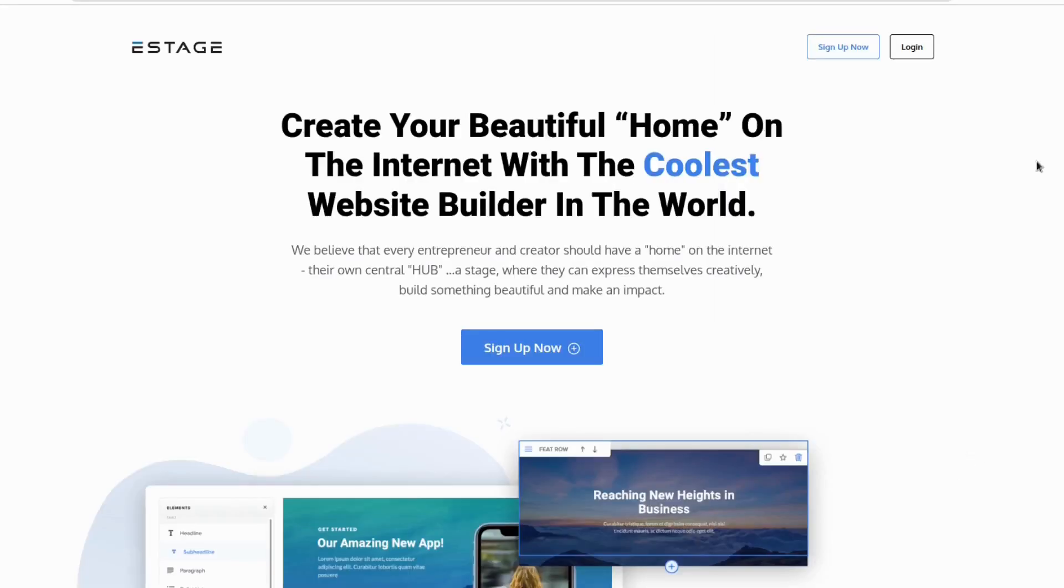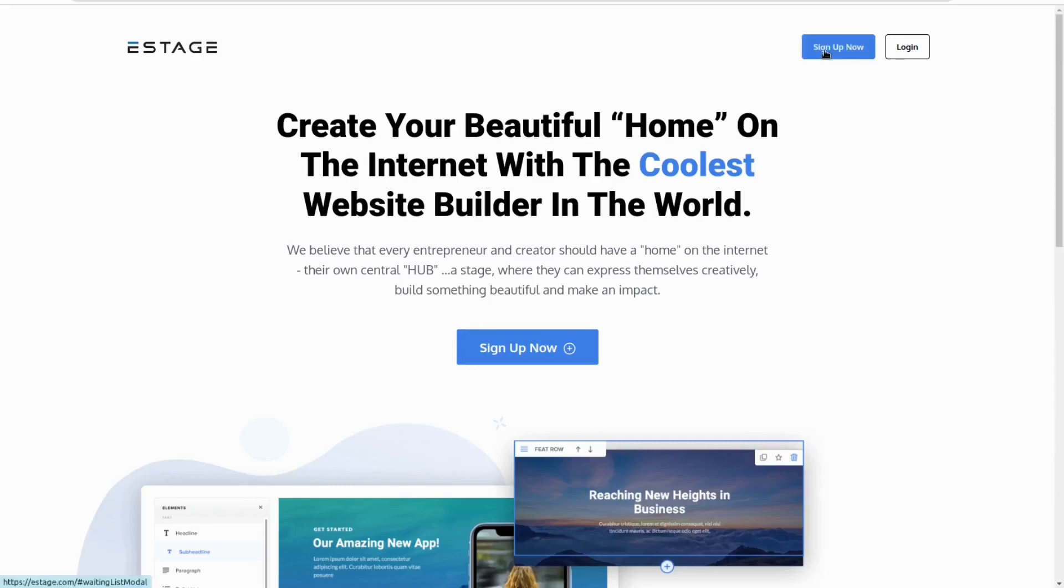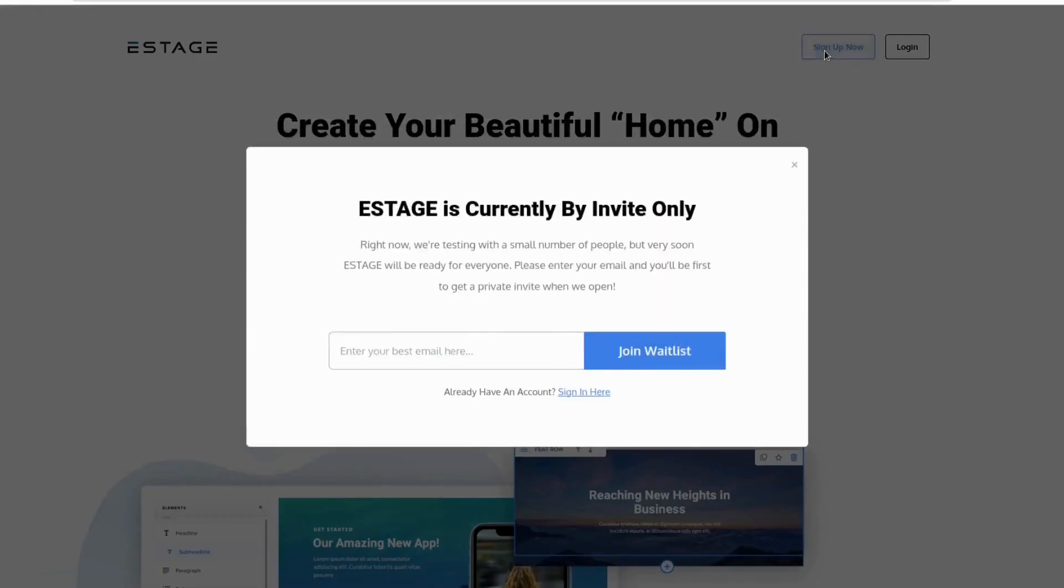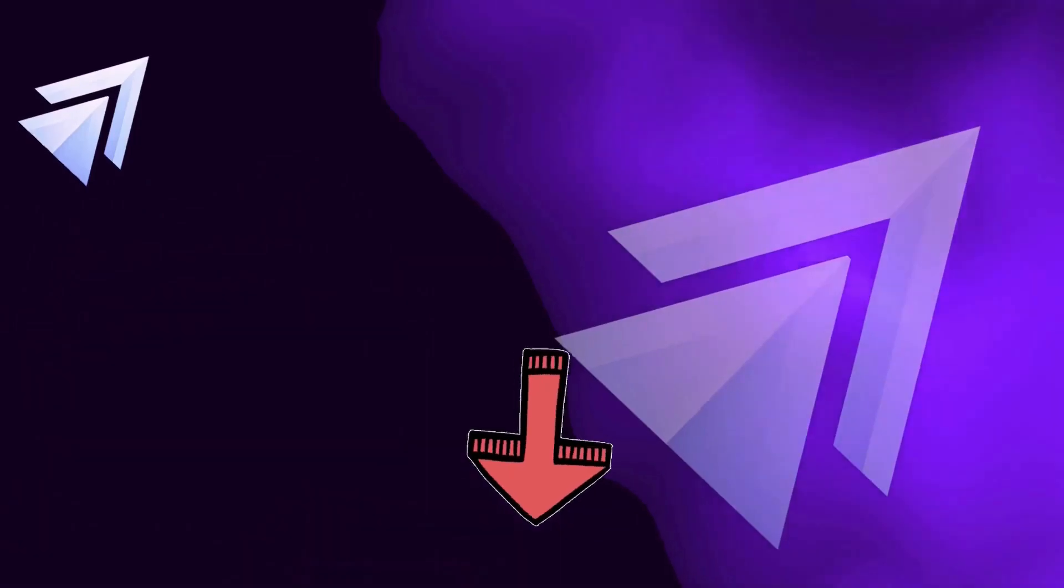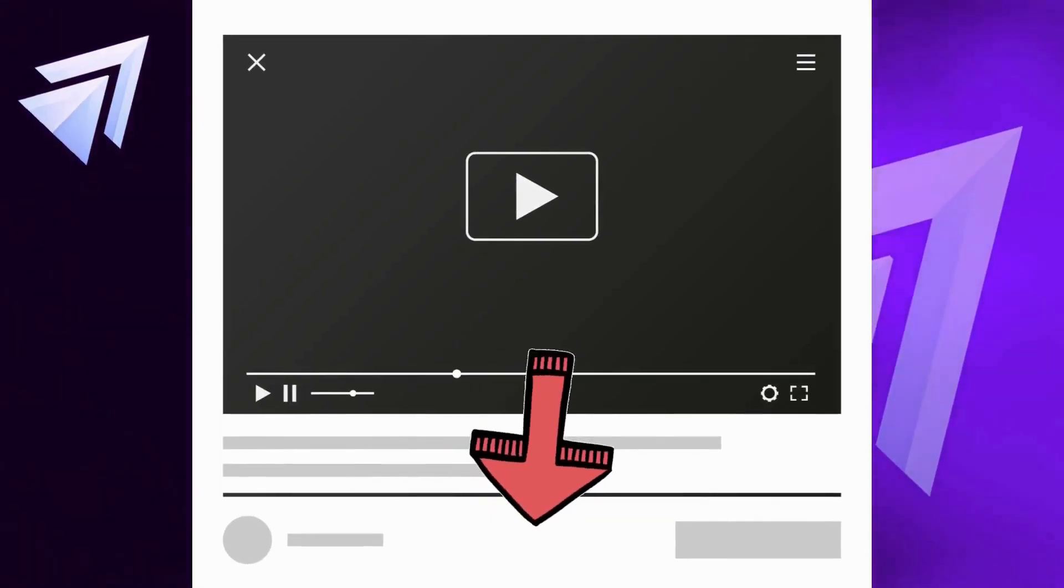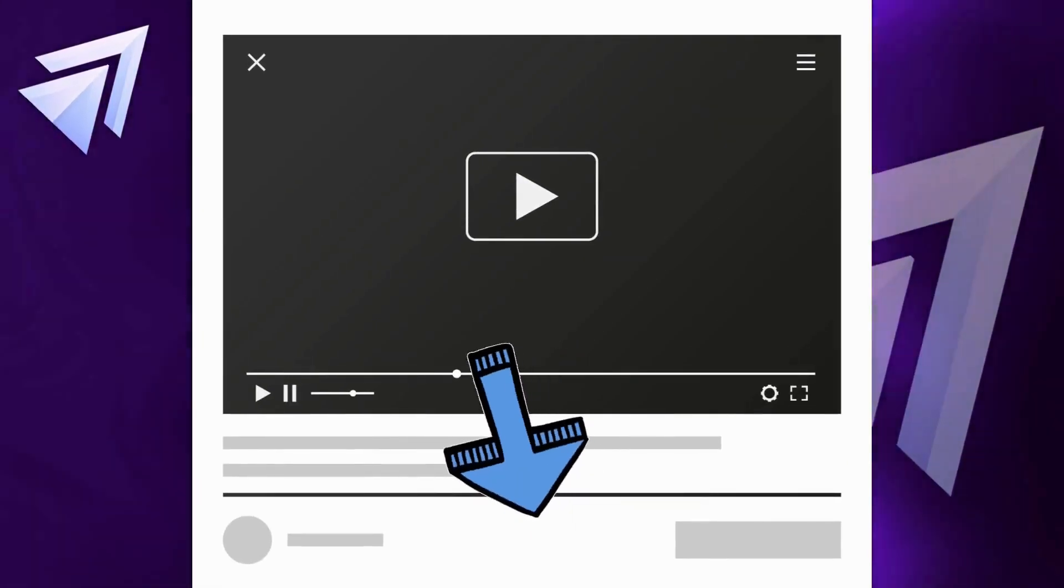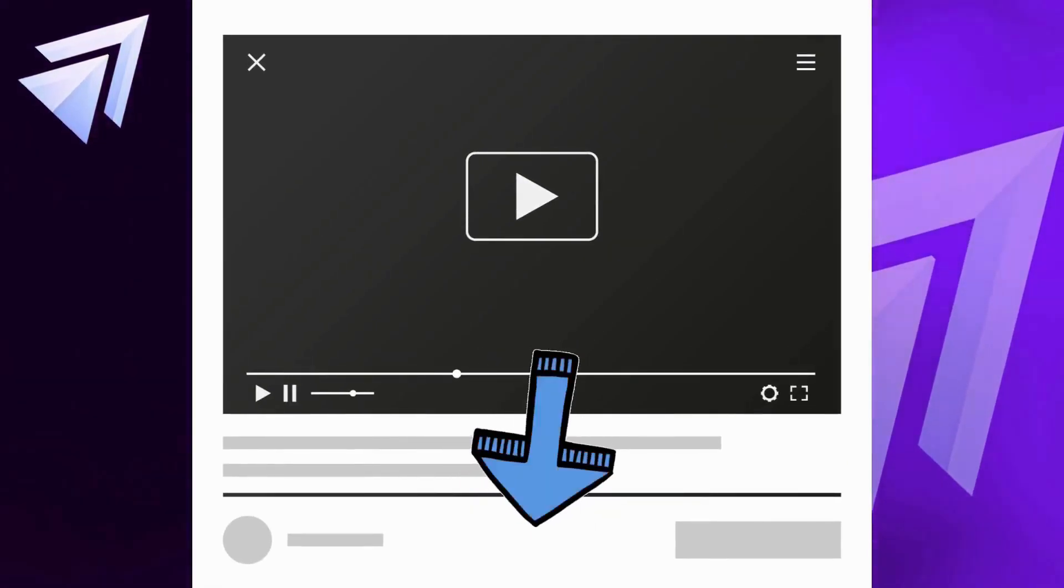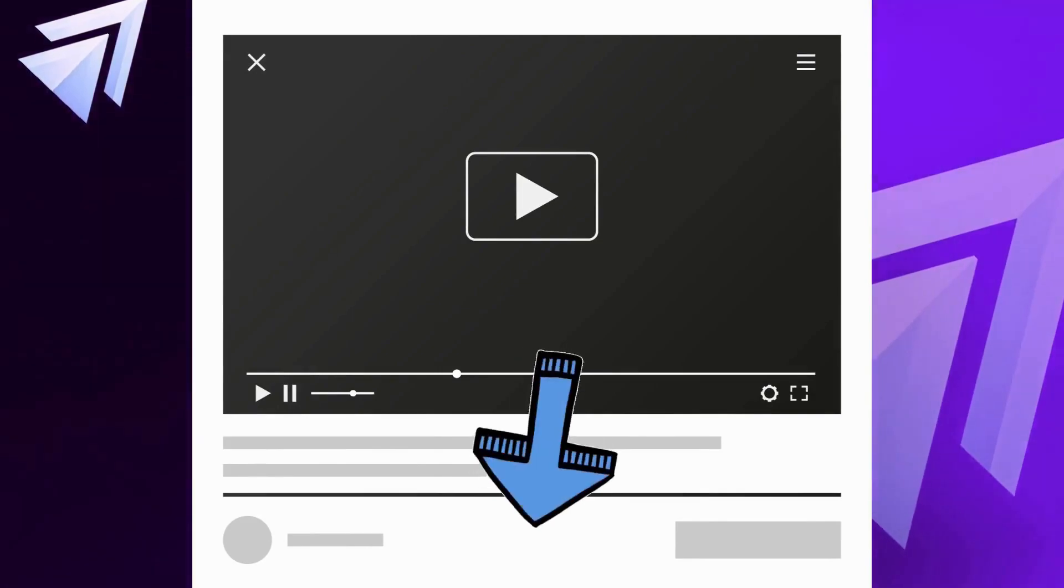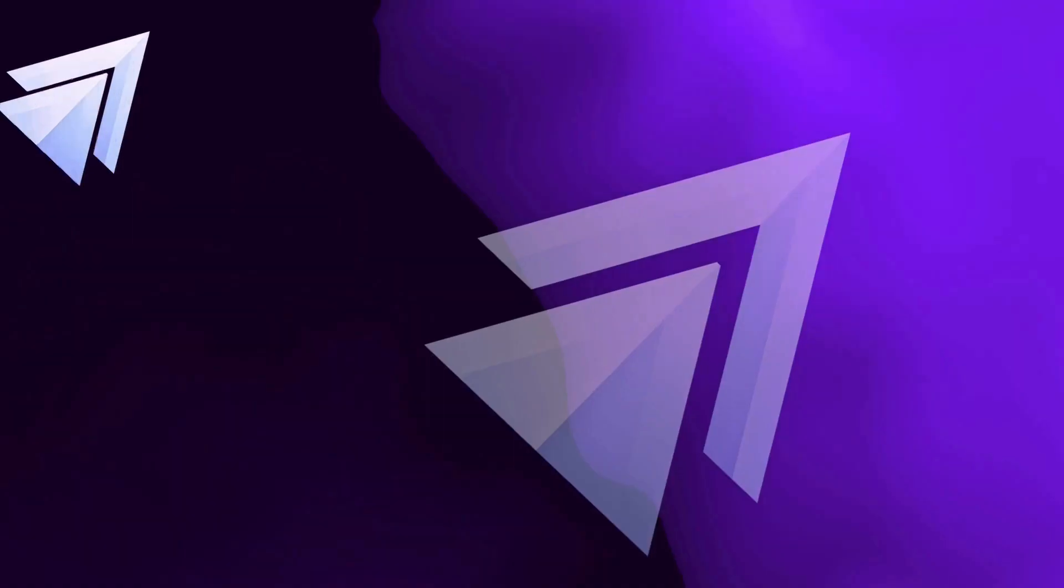It's not yet available to the public at the time of making this video, but when it is, you'll see a link in the description and pinned comment to get it for 6 to 12 months. If you don't see a link, then it's probably not available yet.